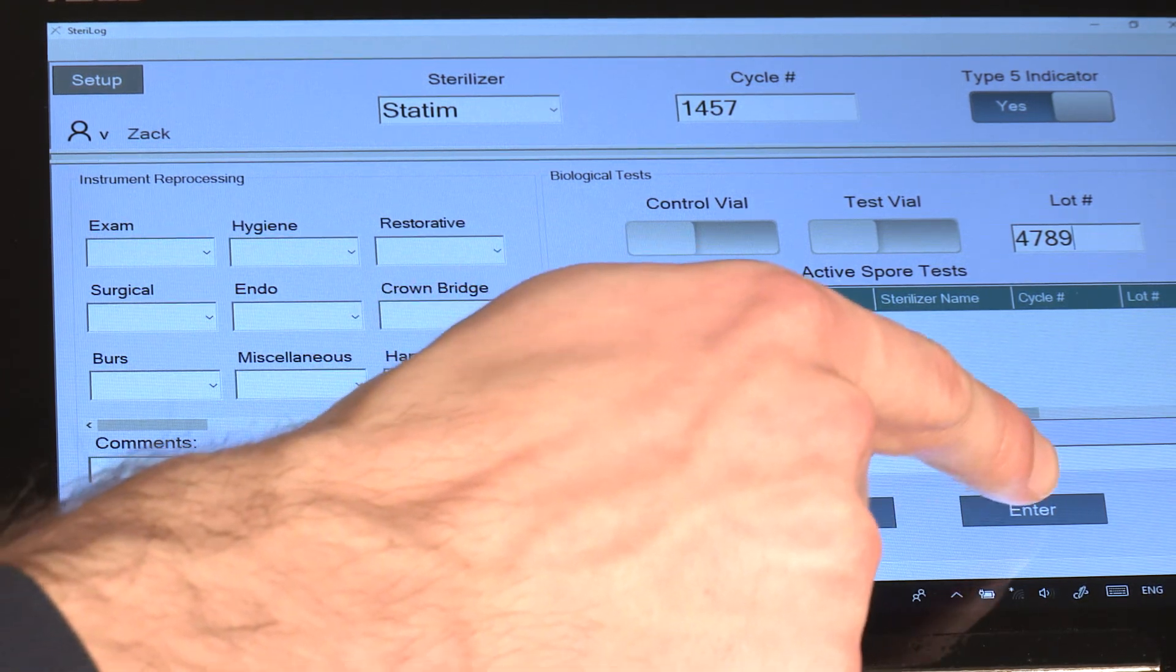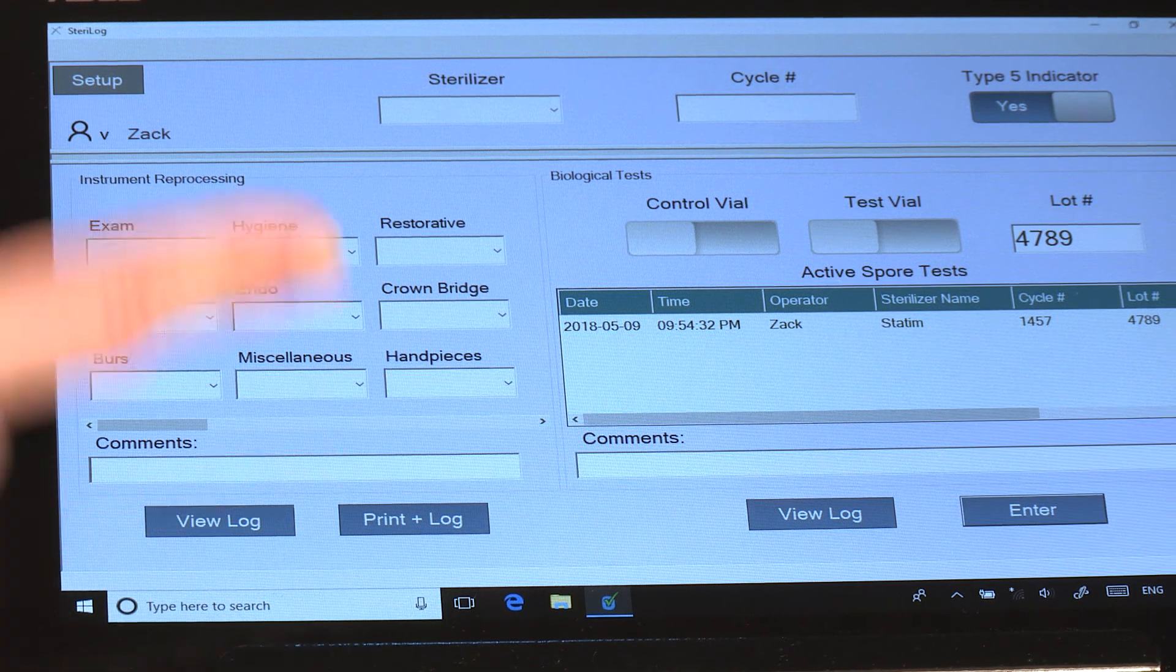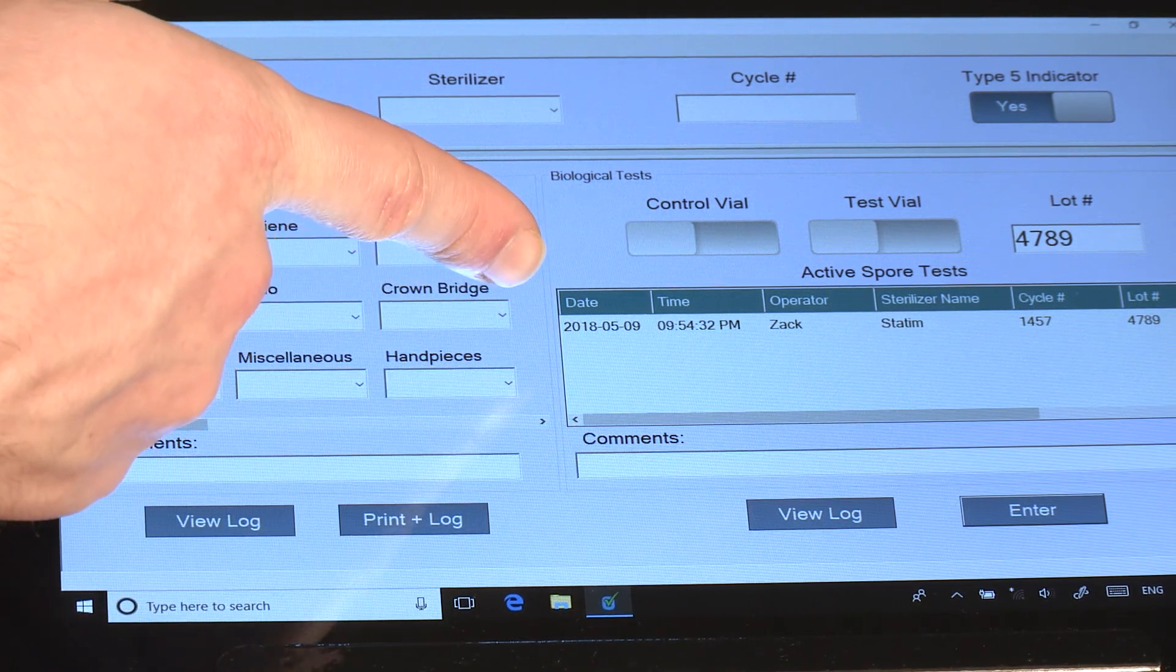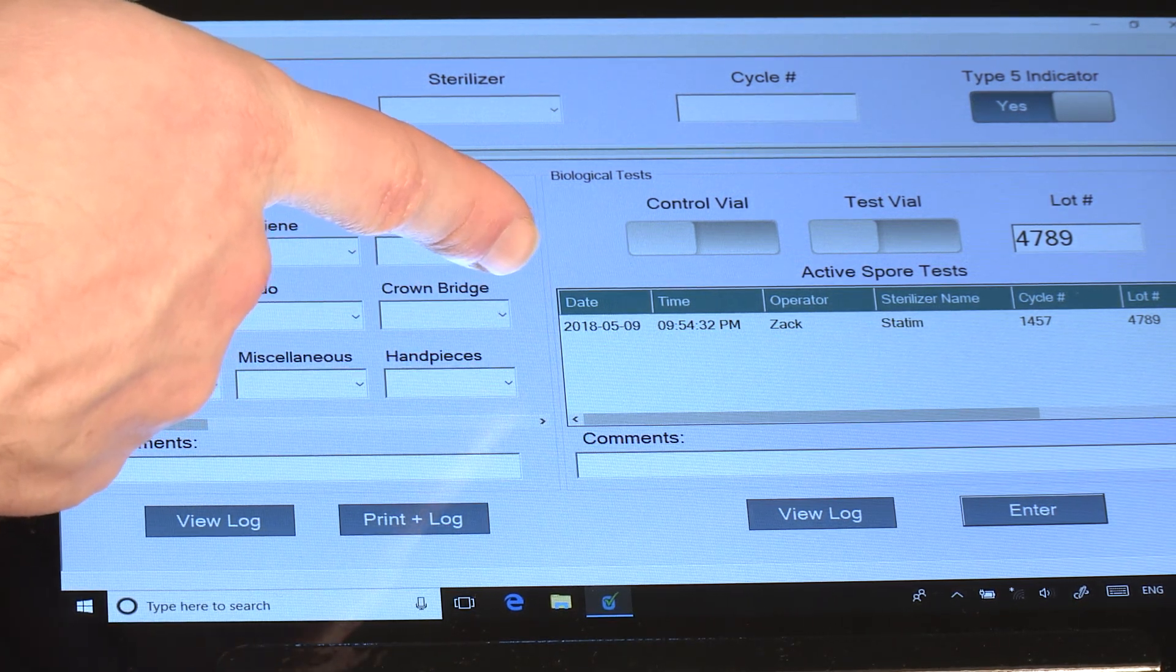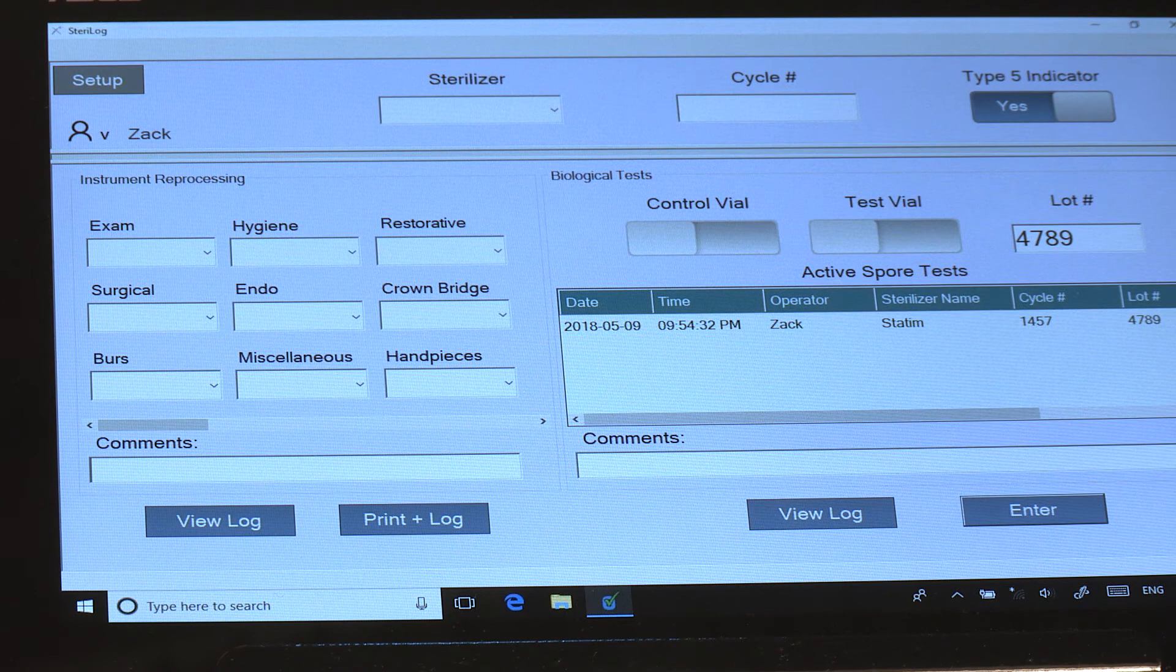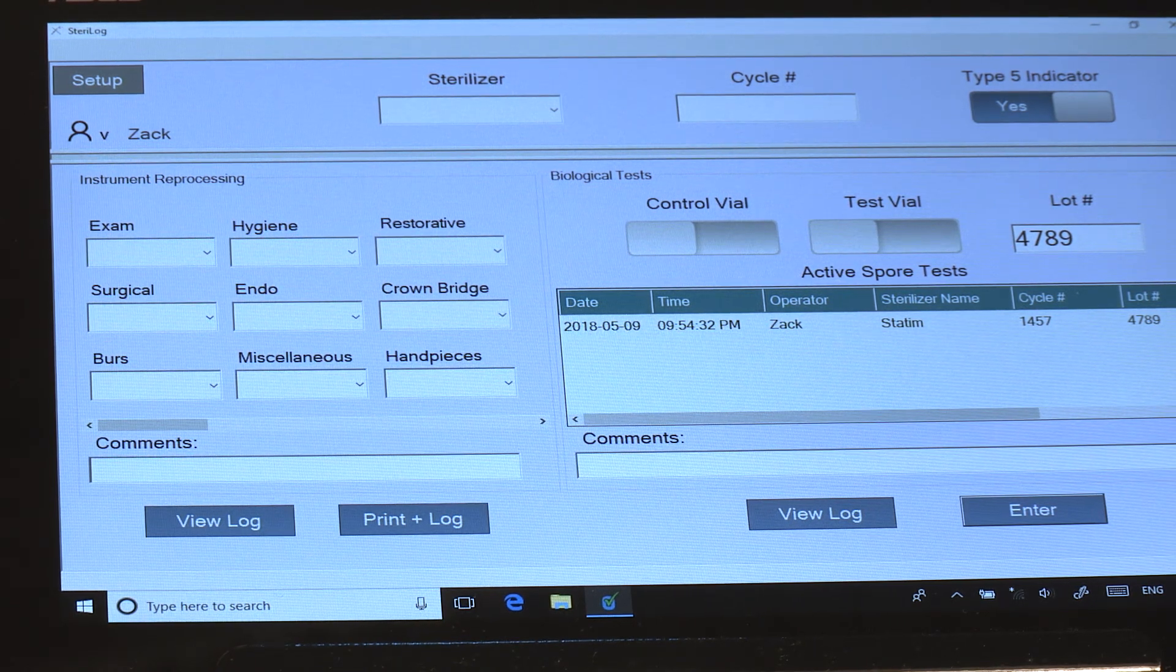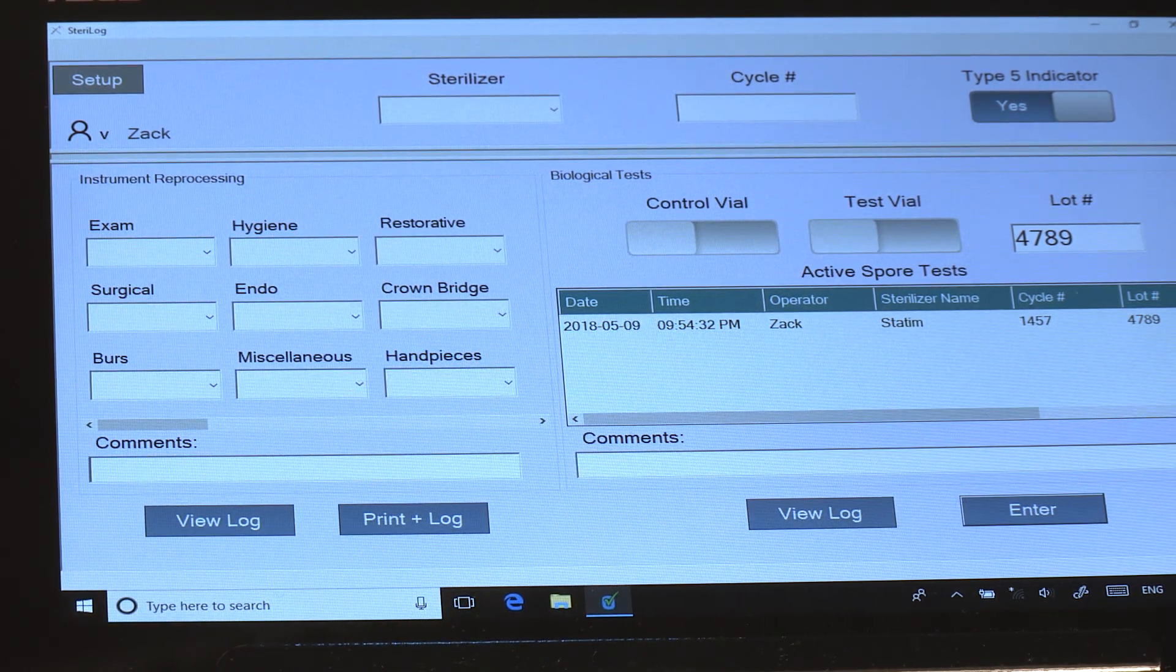This lot number will be retained until the user updates it after they complete their box of biological indicators. You would then hit Enter and notice that the spore test has now been added to this Active Spore Test Log.